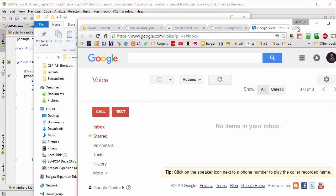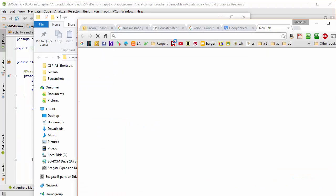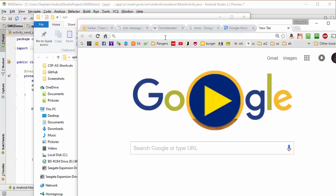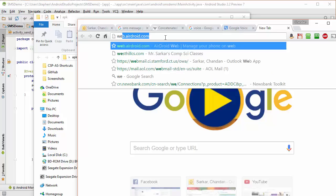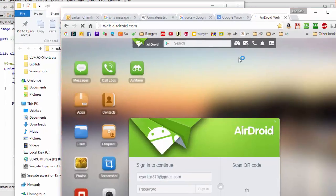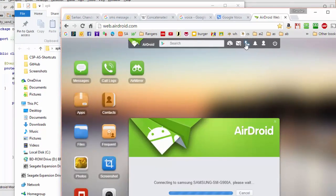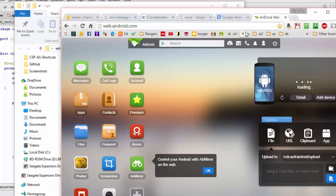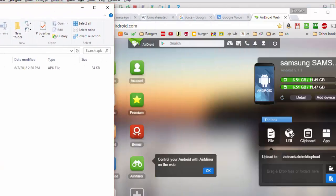So I'm going to come over here and open up a new tab and go to web.airdroid.com. And now all I need to do is take this app and drag it into this area of the screen.